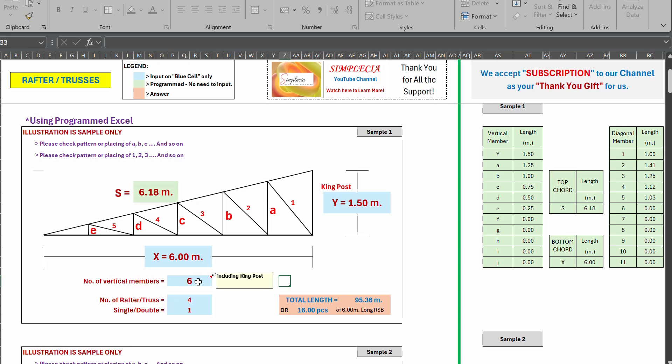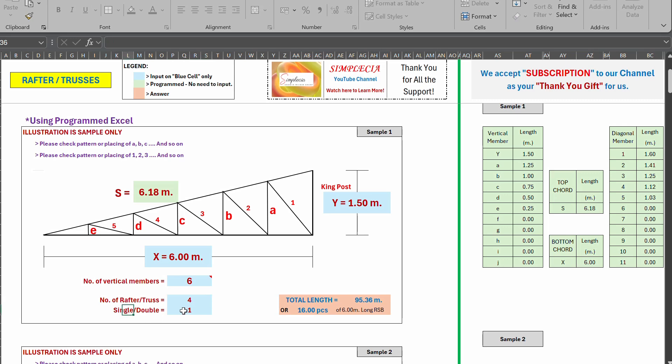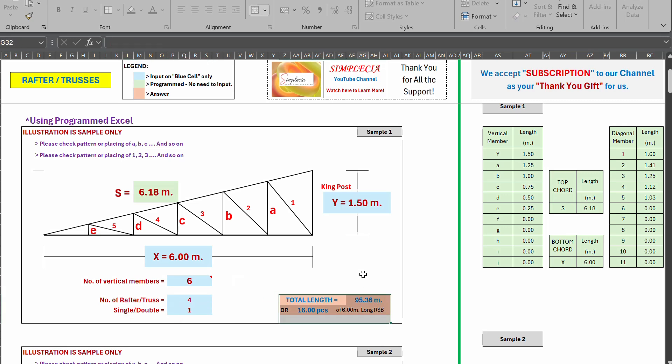So we have here, here number of vertical members. So vertical members six, so including king post. So count one, two, three, four, five, six. So six, number of rafters. So I just copy the example back then from our video that, that was four.